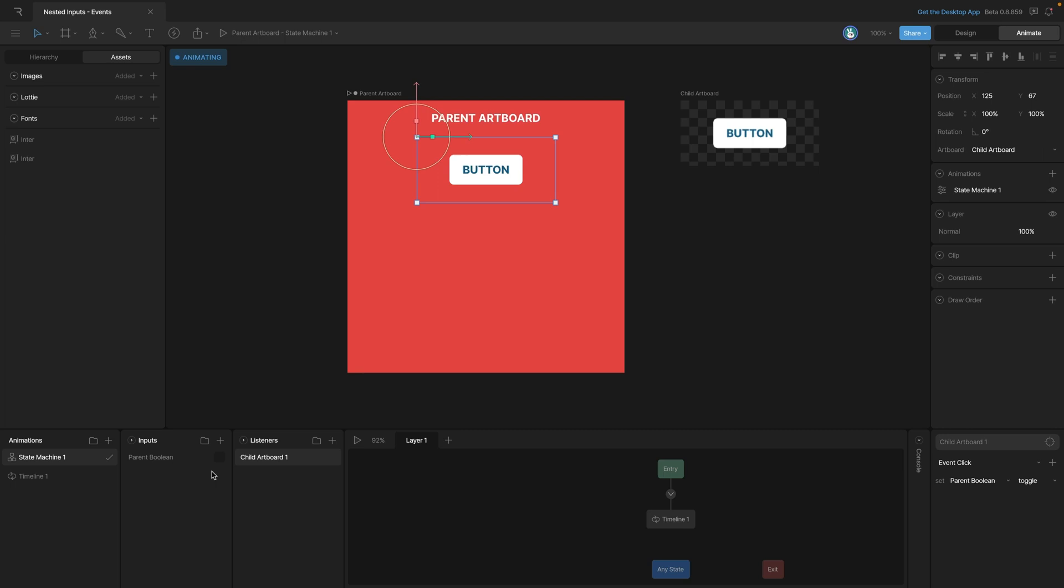So while our child can't directly control our parent artboard, we can get around that by using events and listening for those events, and when those events happen, then we can change the inputs of a parent artboard.